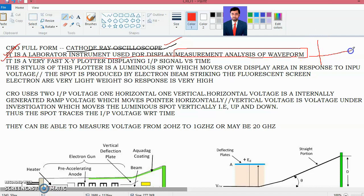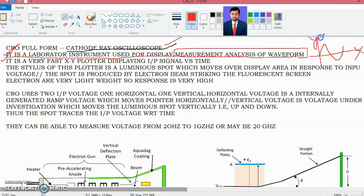Whatever waveform you want to see in the CRO is plotted here — this is your X-axis and this is your Y-axis. The CRO is a very fast XY plotter displaying the input signal versus time, and most of the time the default X-axis is regarded as time.